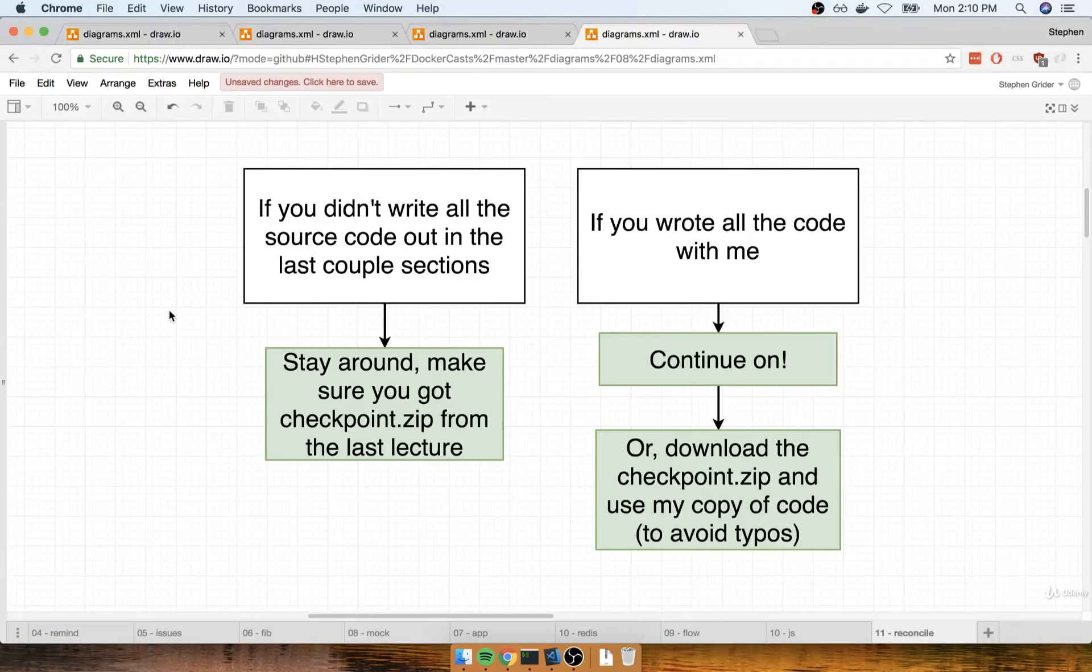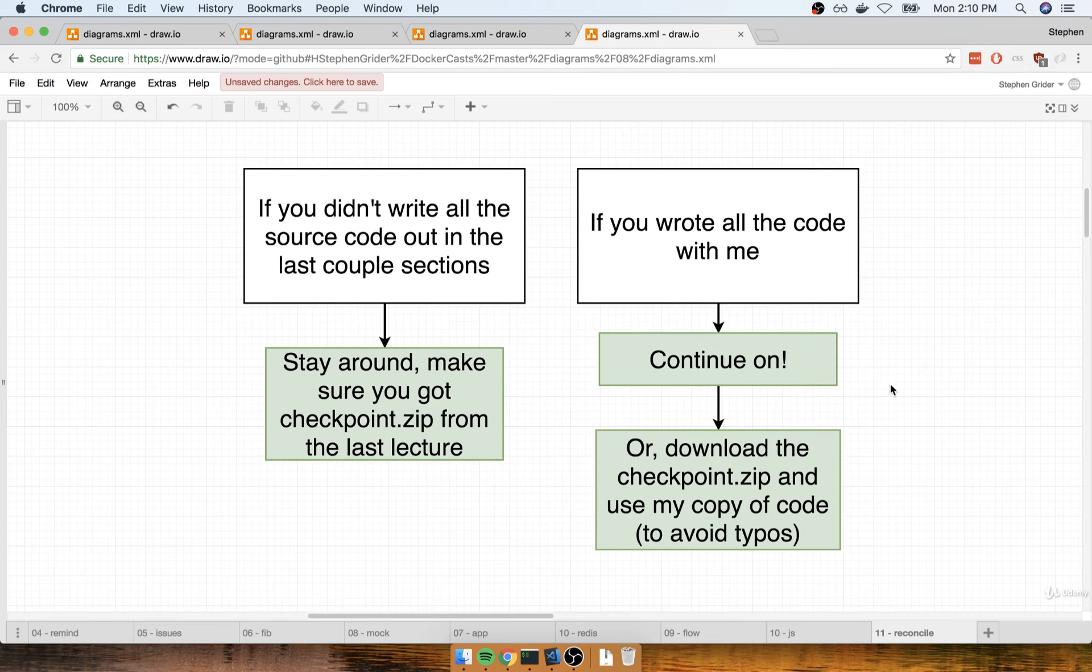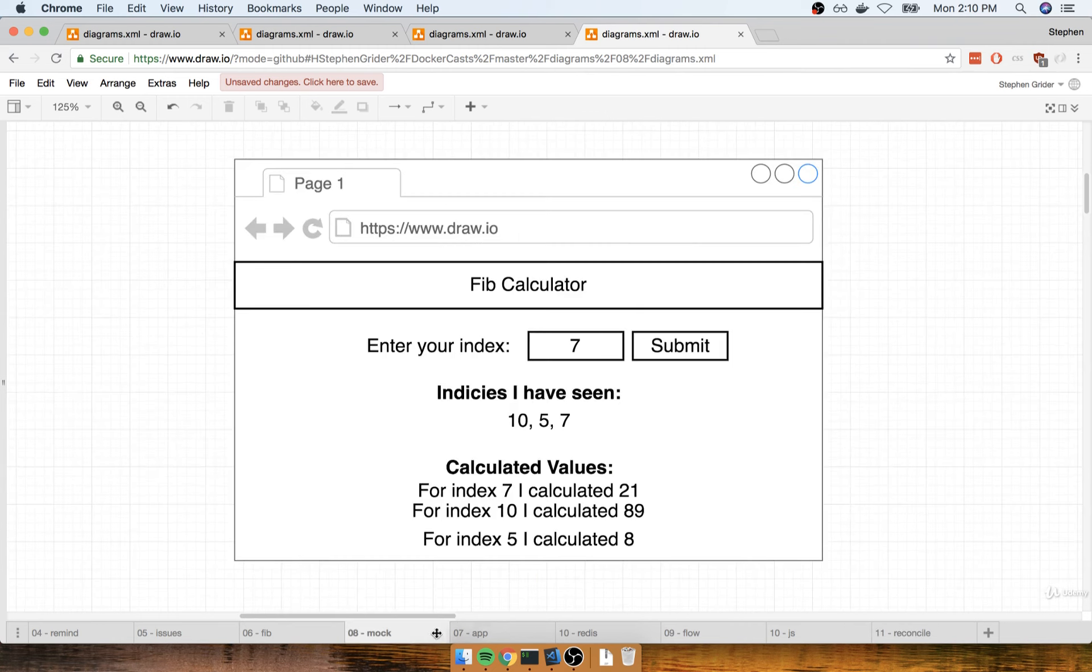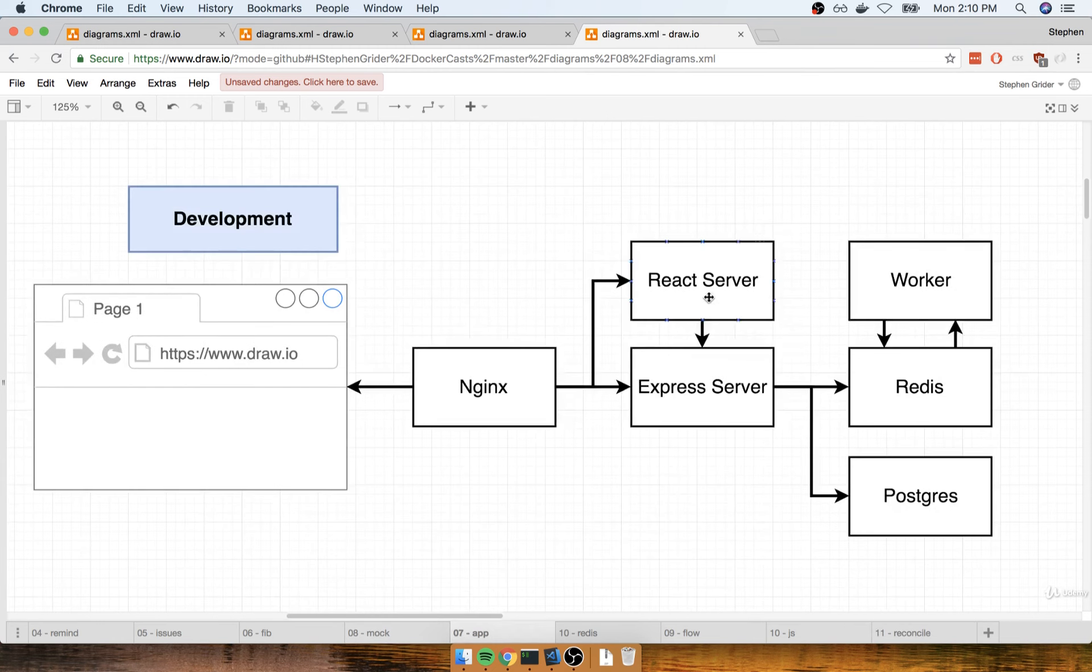In the last couple of sections, we wrote out all the raw source code for our Fibonacci calculator application. We put together everything for the React server, the Express API, and the worker process as well.